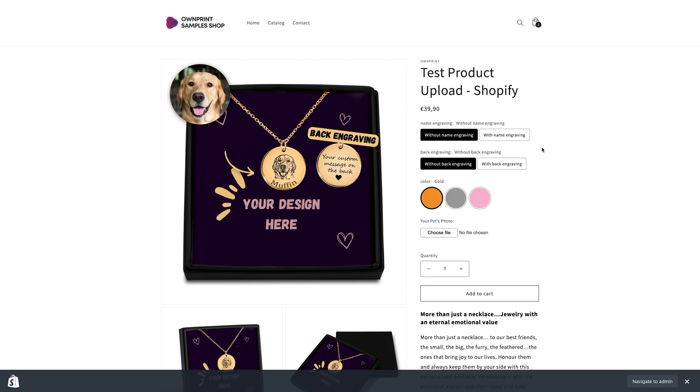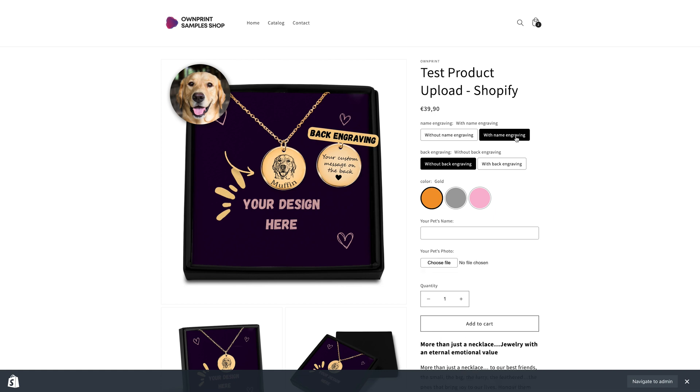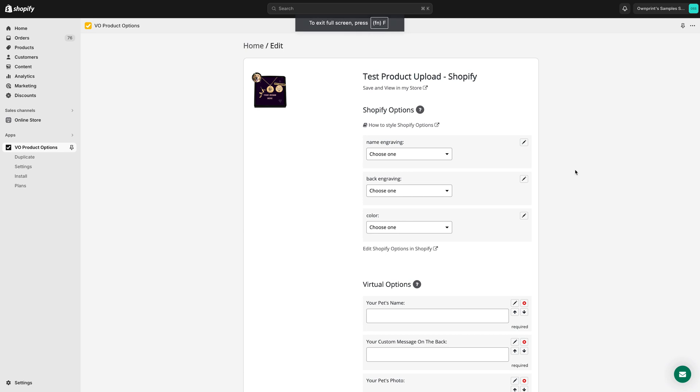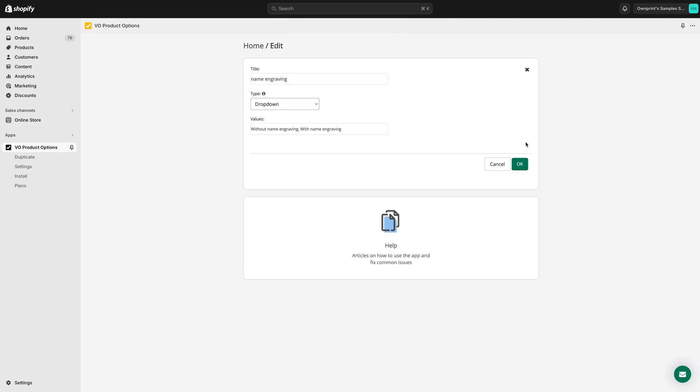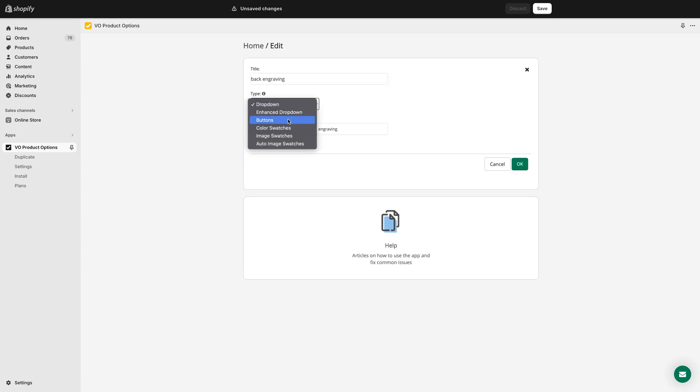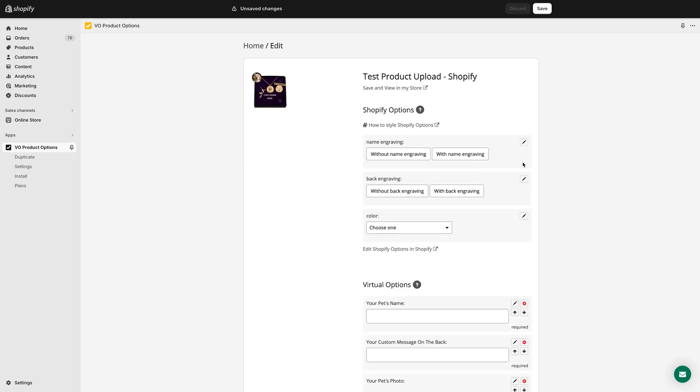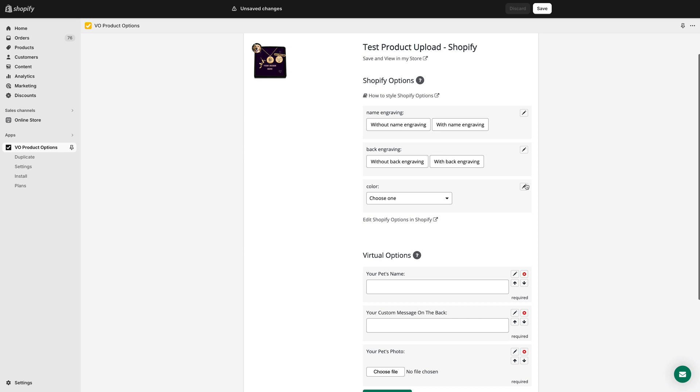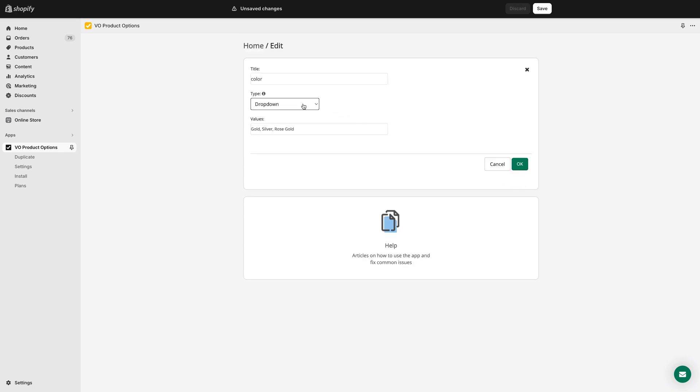You can further customize the appearance of your engraving fields and variants directly from the app. Navigate back to the product in the Variant Product Options app. Click the Edit icon next to the variant and change the type from drop-down to buttons for the text engraving variants. You can also change the color variants to color swatches.